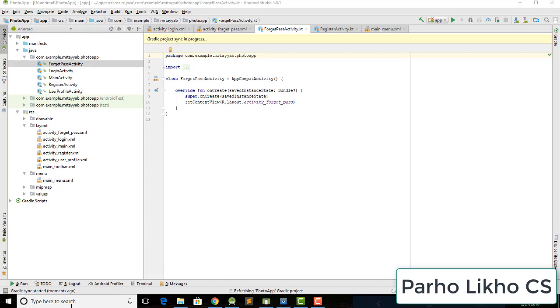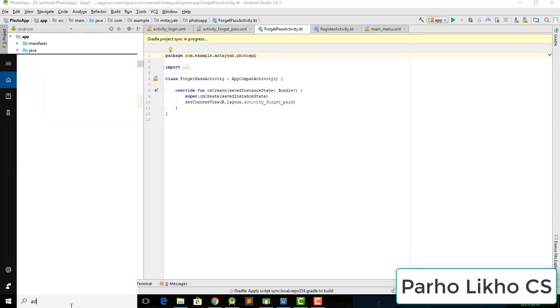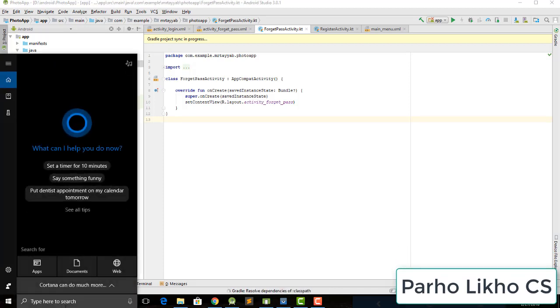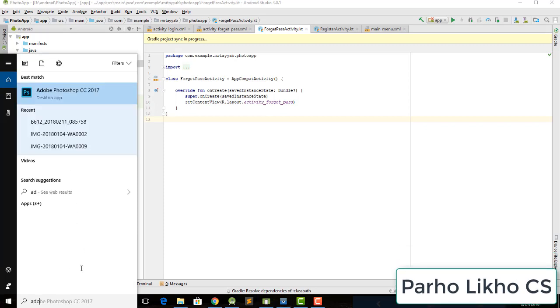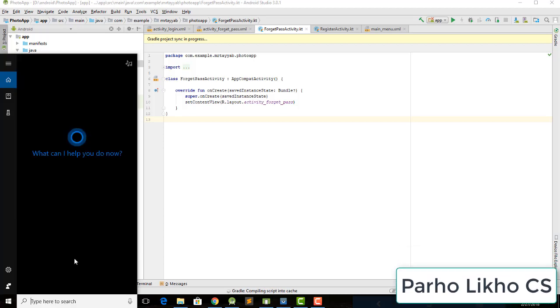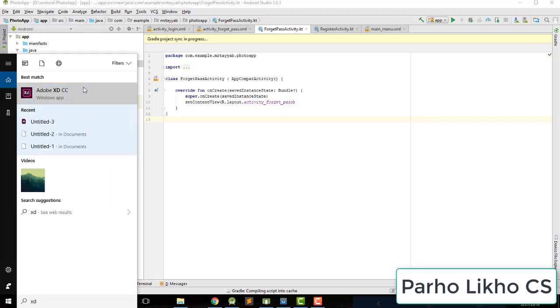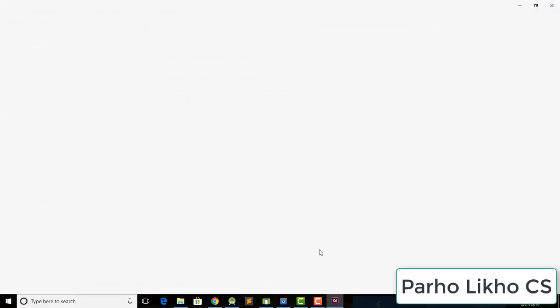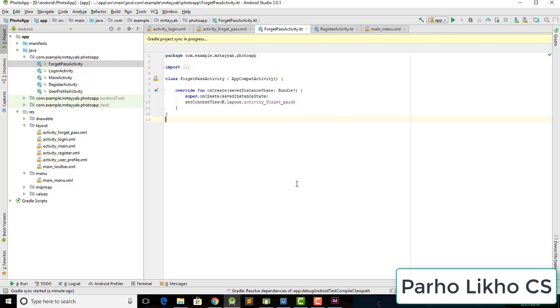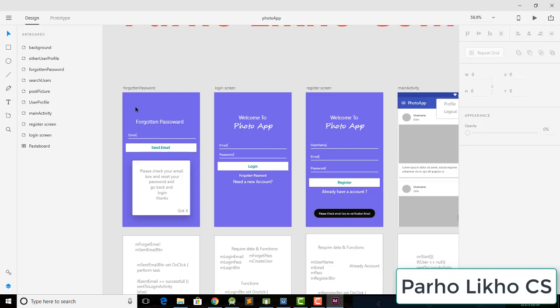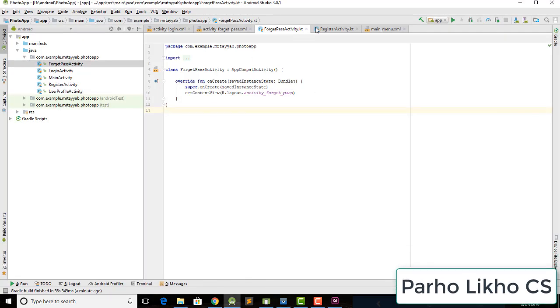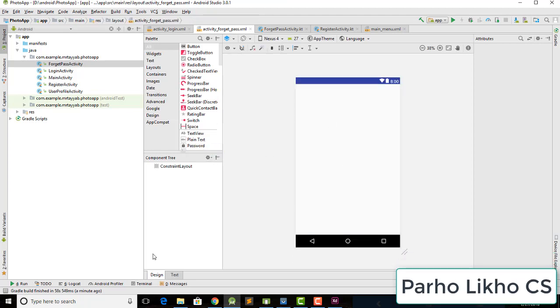I open my Adobe XD to check our design and see what we need. Our design is loading. In the Forgot Password screen we need an EditText and one button, so come back to our ForgetPassword activity.